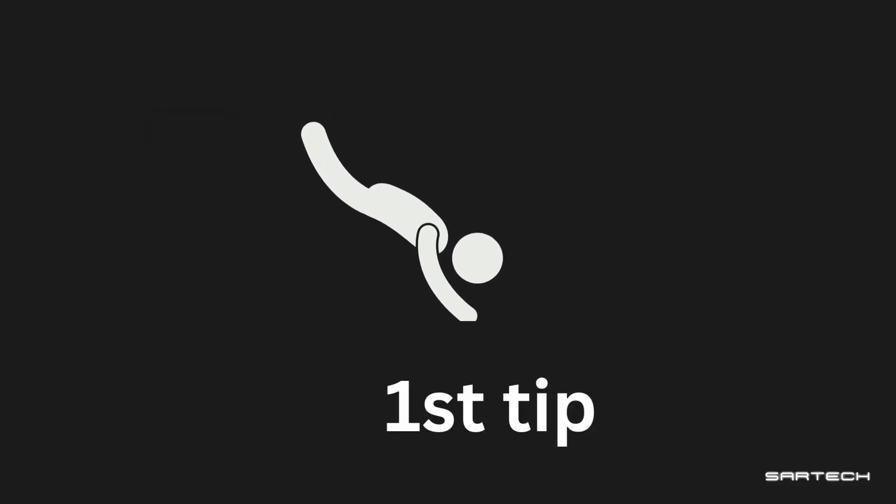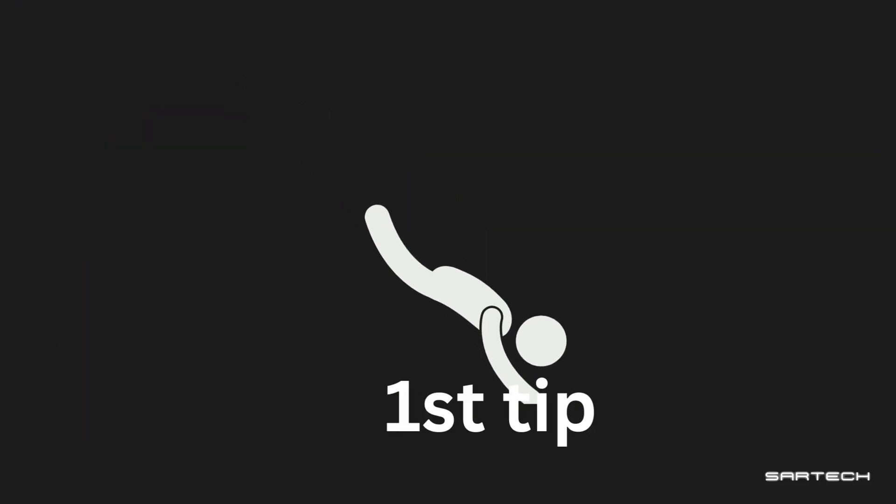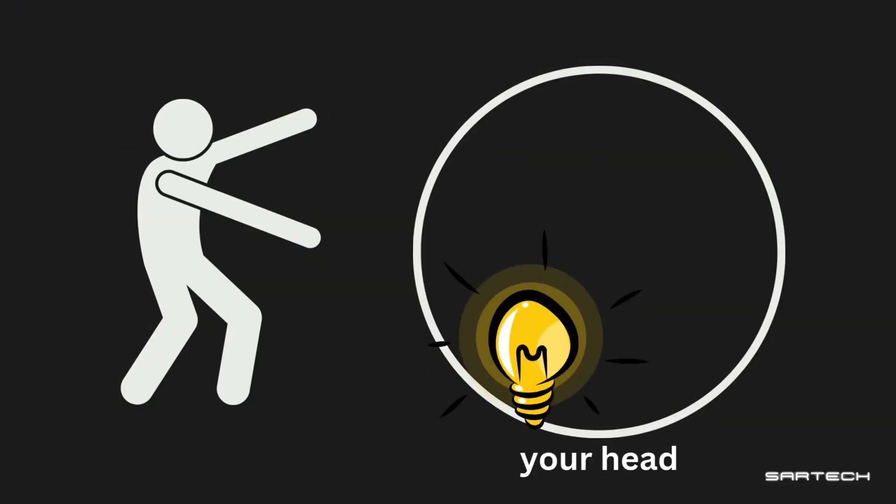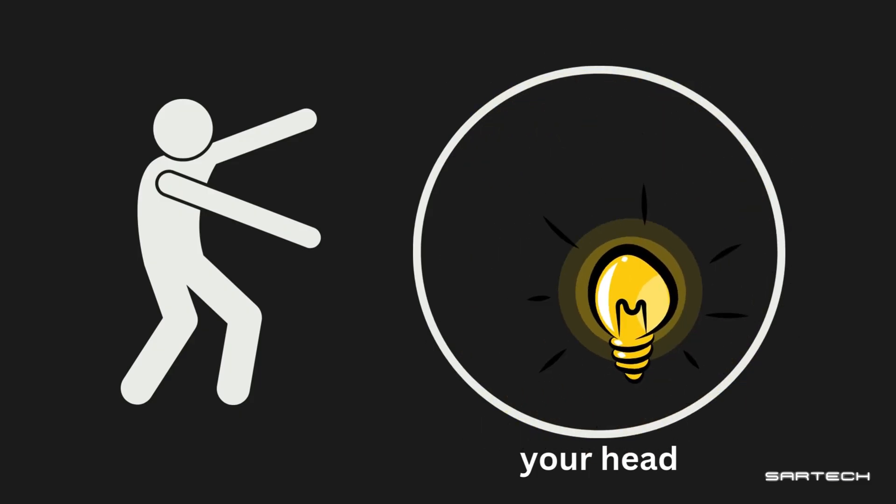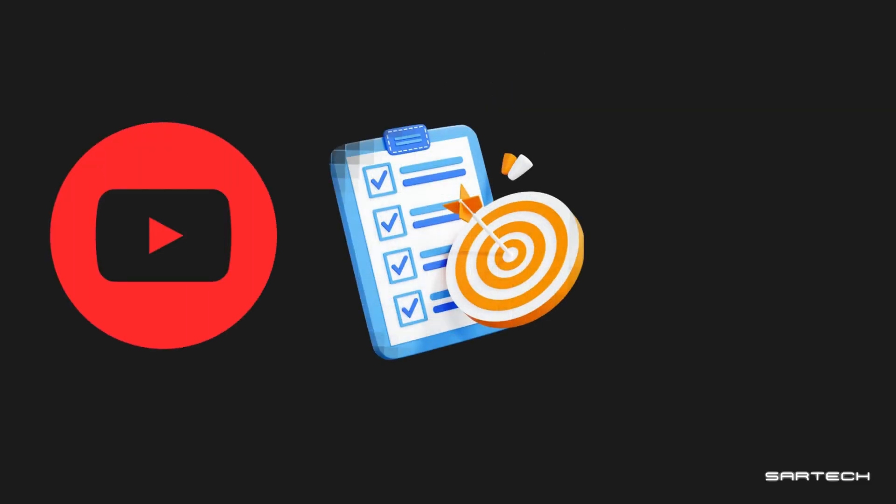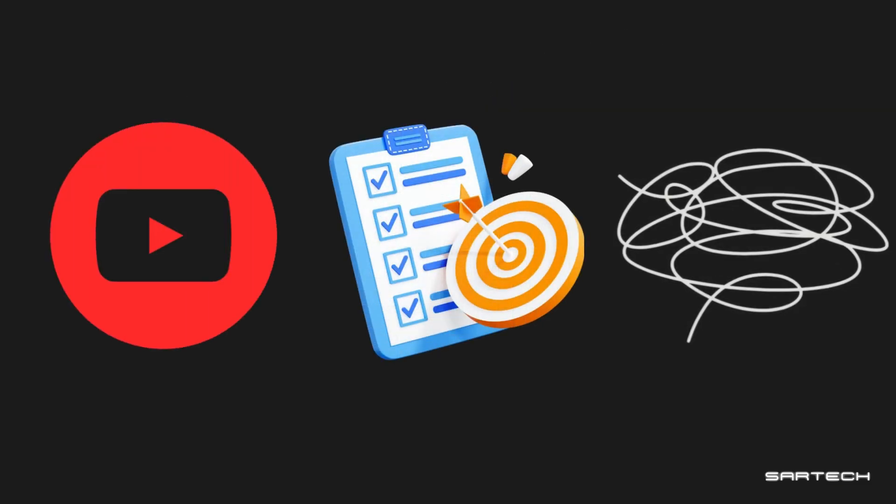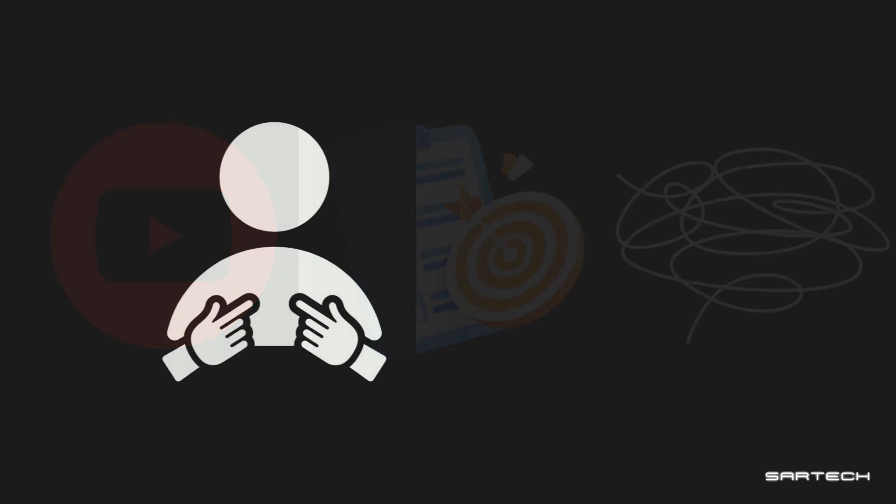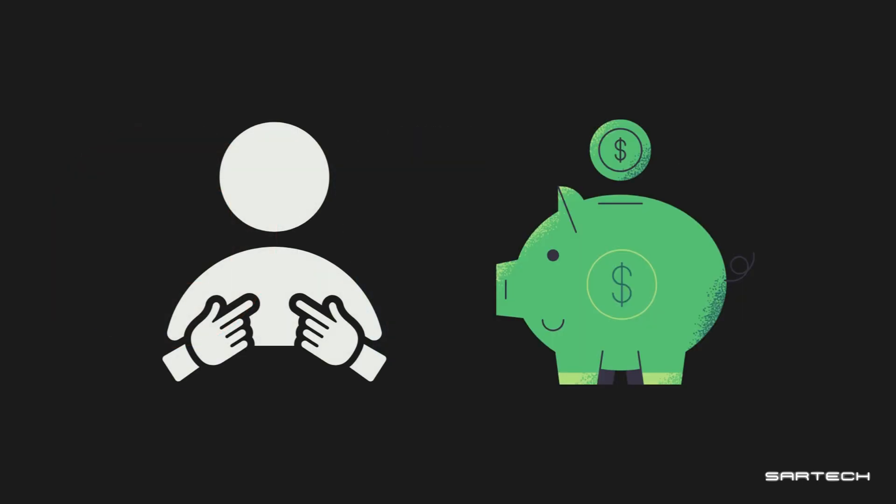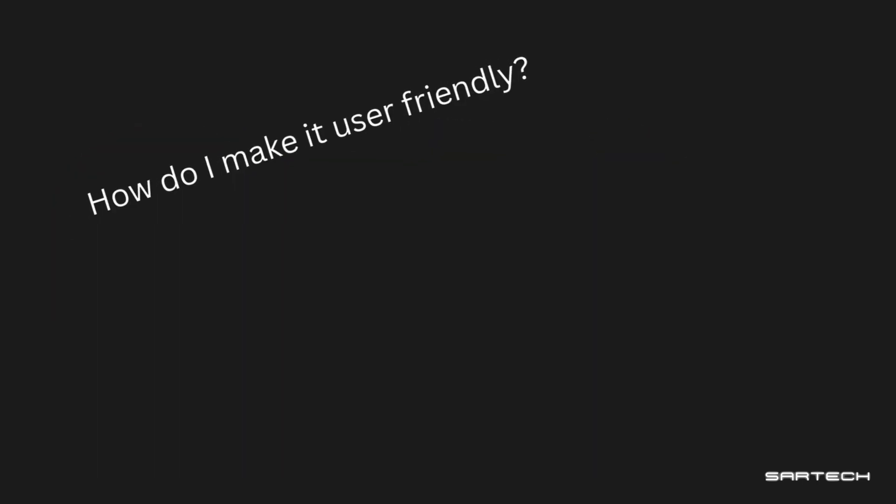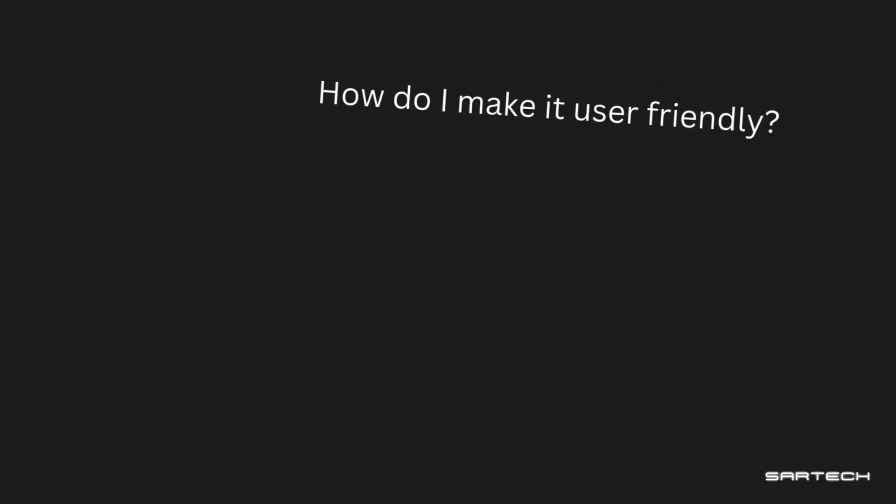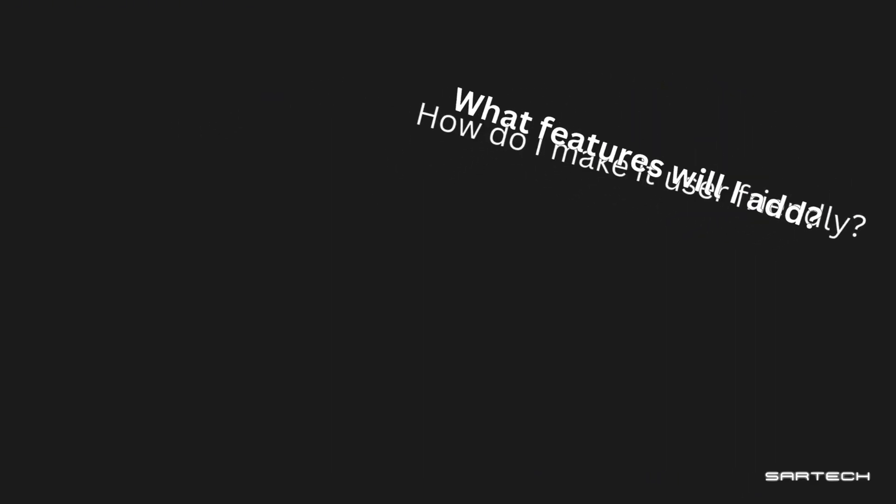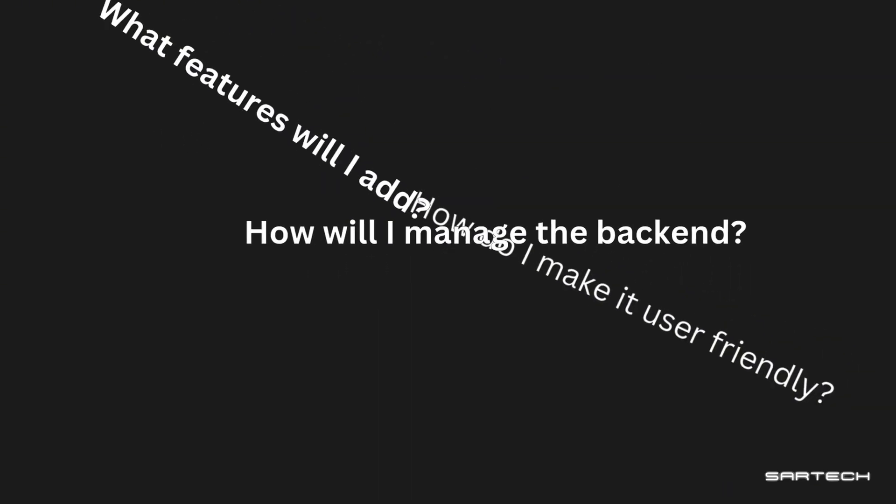Turning AI into your second brain. So we all have these ideas floating in our heads, like ideas for apps, projects, or just random thoughts. Like if I'm thinking of making a budgeting app, my brain's like okay, but how do I make it user-friendly? What features should I add? How will I manage the back end? Which framework should I use?